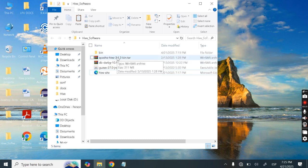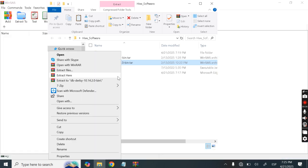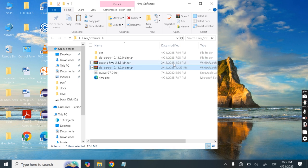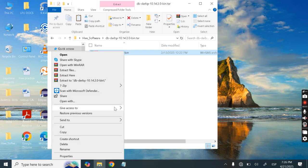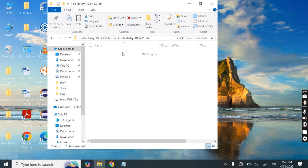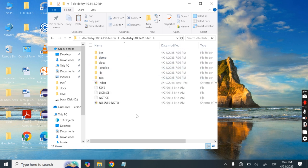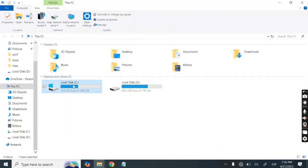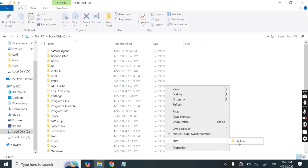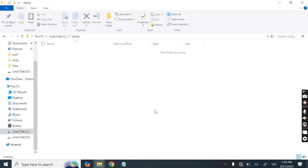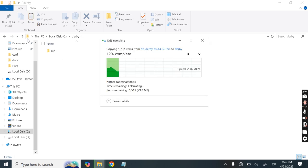First, we have the Derby archive. Let's extract it using 7-Zip. One folder gets created; go inside and extract it again. After extracting, copy all files with Ctrl+A, Ctrl+C. Then go to your C drive, create a new folder named 'Derby', go inside it, and paste all the files there with Ctrl+V.